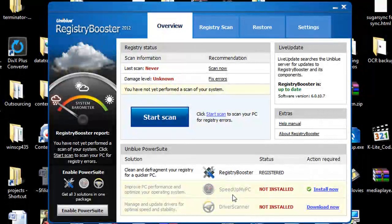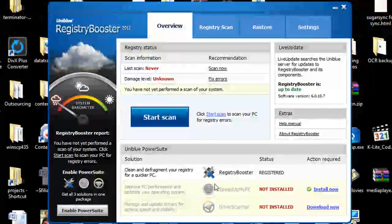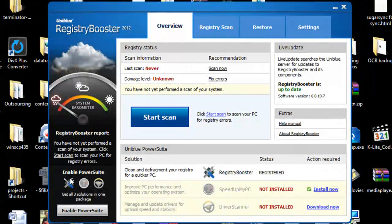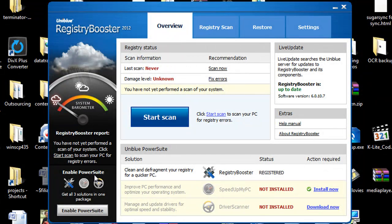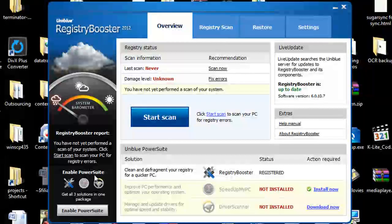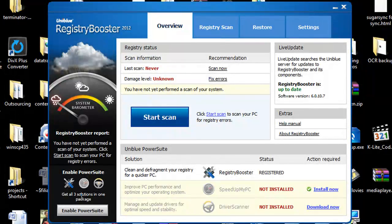I also do like the Speed Up My PC and you can get all three of these including the Registry Booster in what is called the PowerSuit which if you're thinking of considering buying Registry Booster 2012 I would take a close look at that.